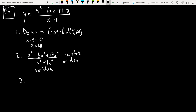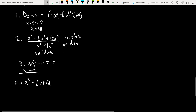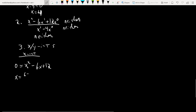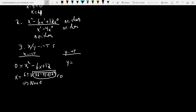X and y intercepts. For the x-intercept, set the numerator equal to zero: x² − 6x + 12 = 0. Using the quadratic formula: the discriminant is 36 − 48 = −12, which is negative. So there are no x-intercepts. For the y-intercept, set x = 0: y = 12/(−4) = −3. So the y-intercept is at (0, −3).